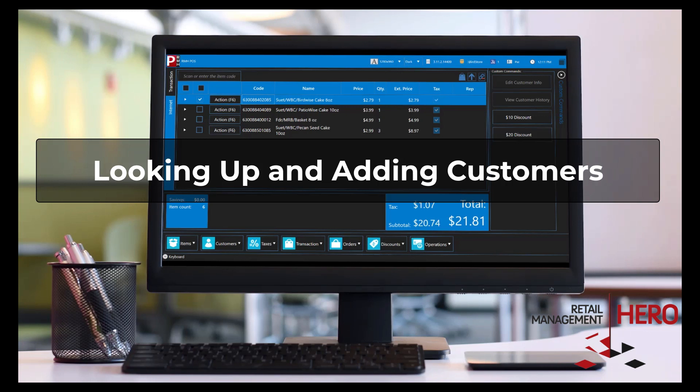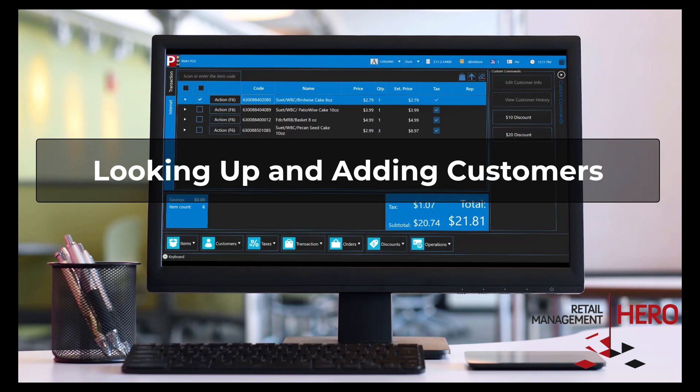Welcome to Retail Management Hero Point of Sale System, also known as POS. POS is extremely easy to use, but at the same time it provides a lot of powerful features for managing your store's customers and transactions.